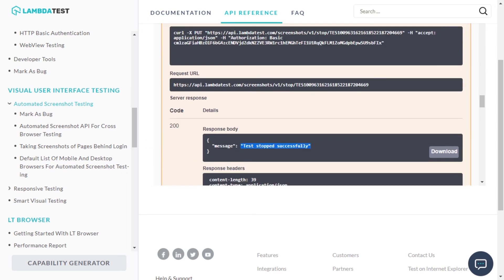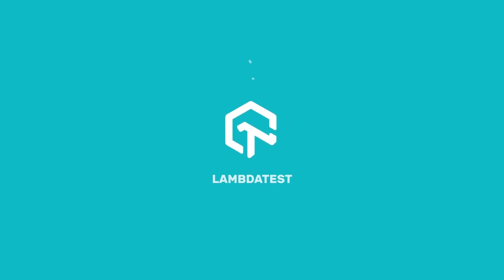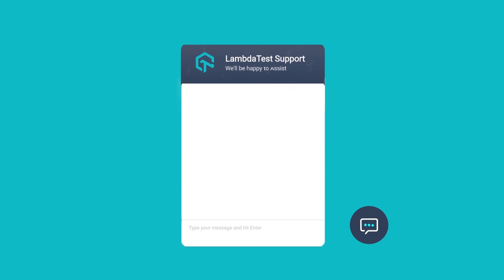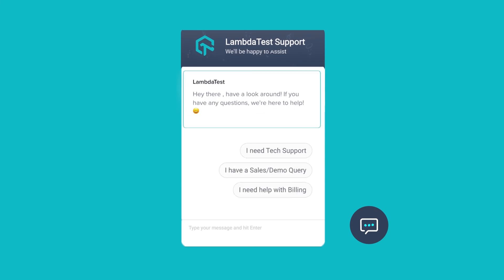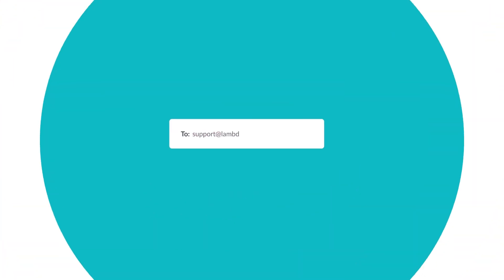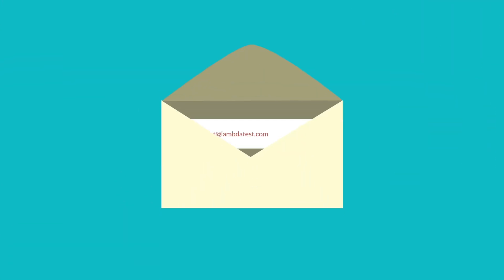We also have a step-by-step guide in place to help you get started. You can find its link in the description below. If you face any challenges, please feel free to reach out to us via our chat support or drop us a mail at support@lambdatest.com.